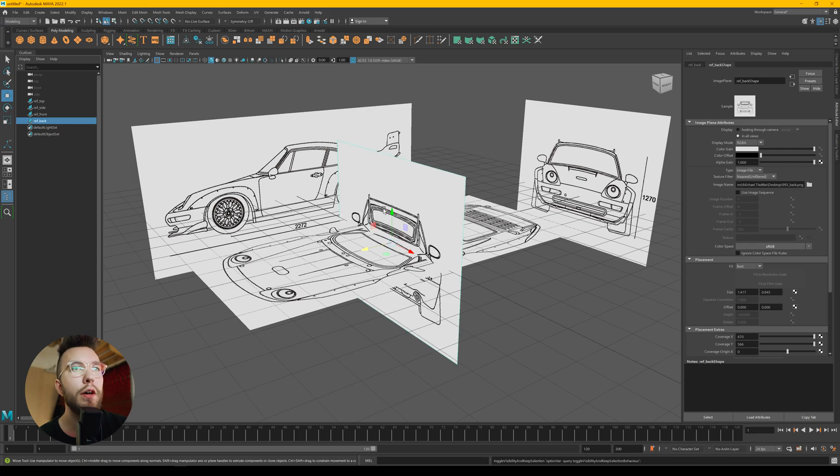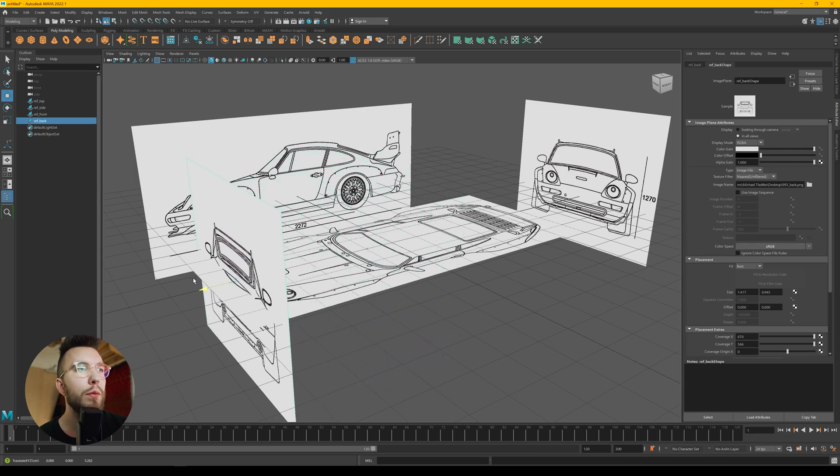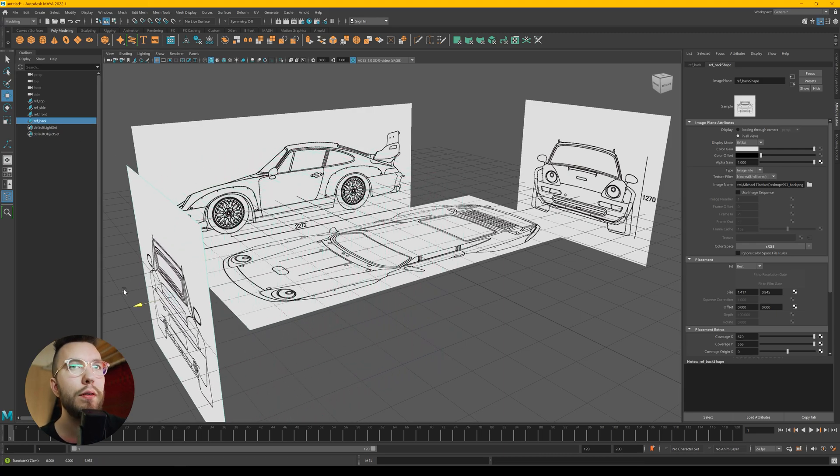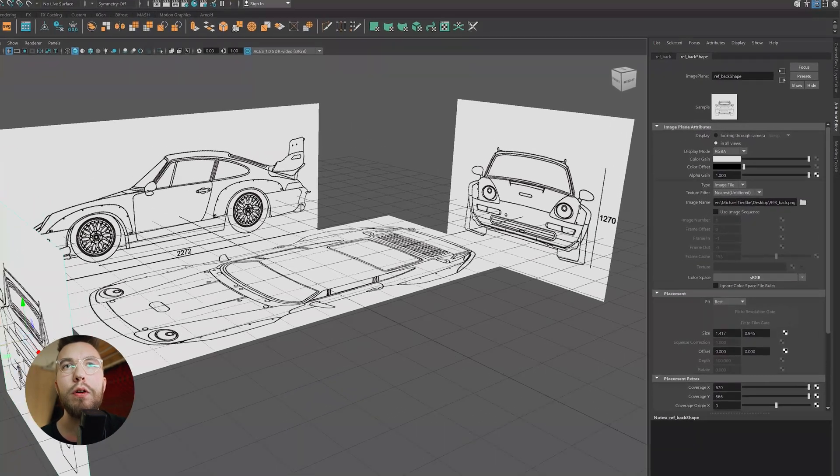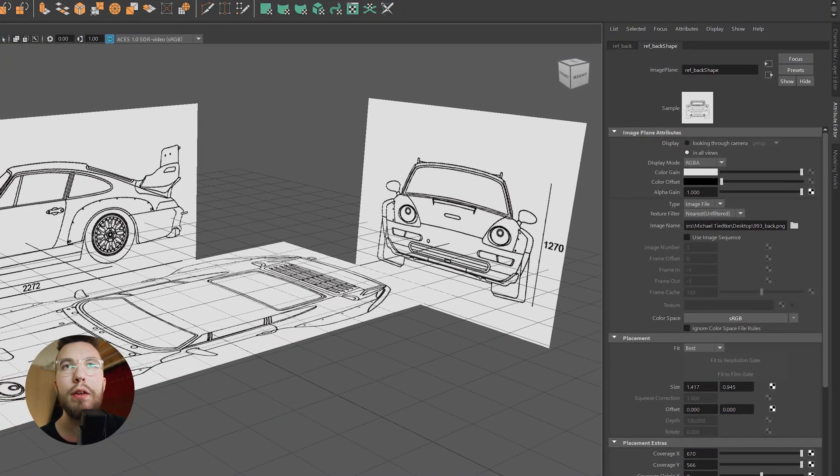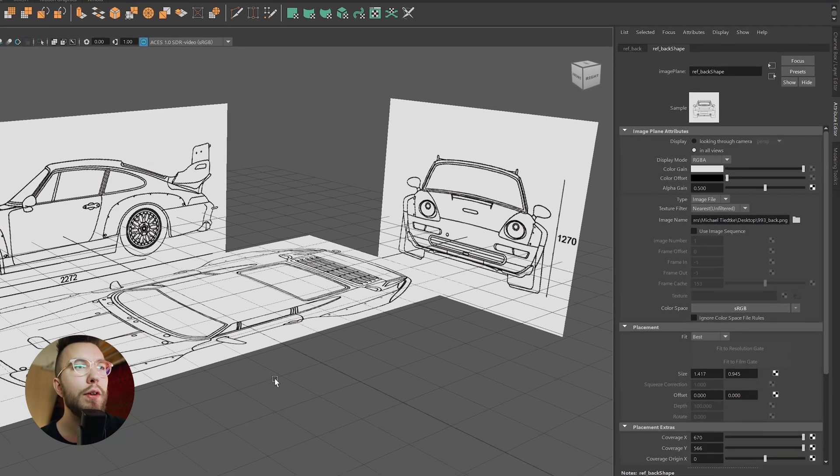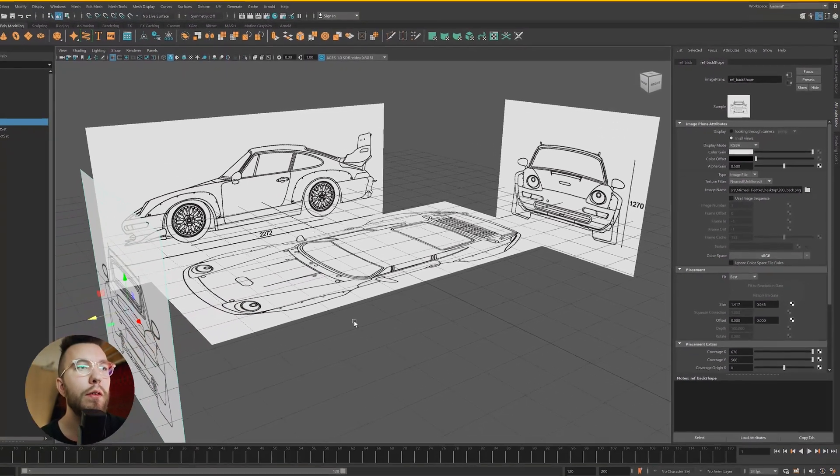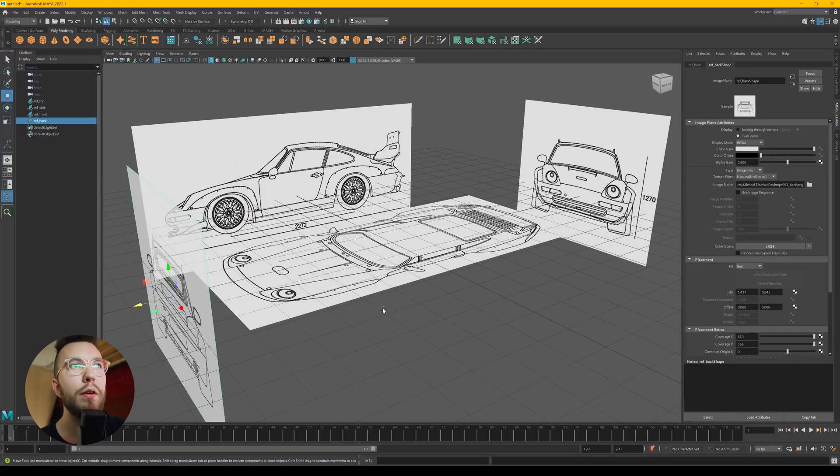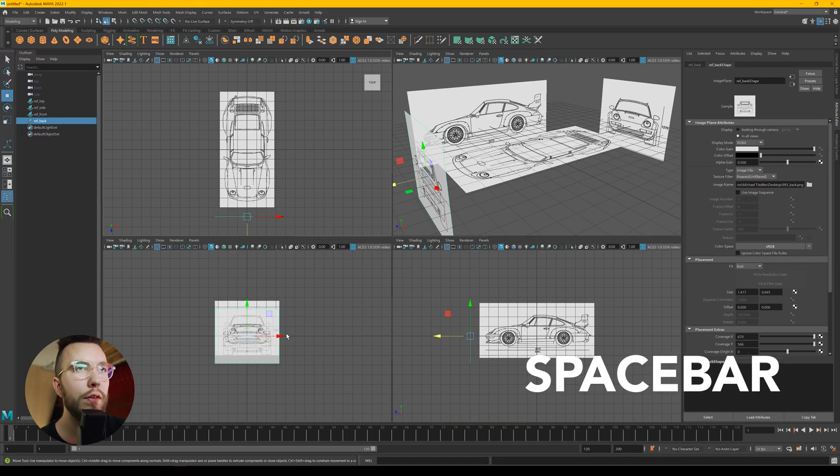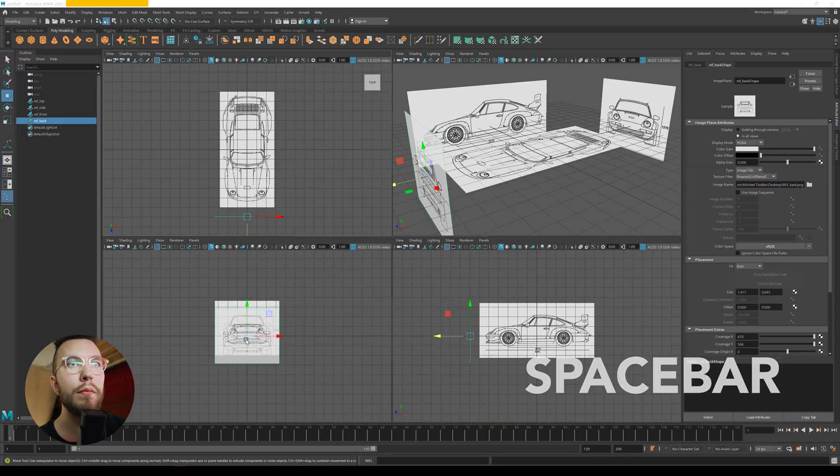Then finally can unhide the back reference image. And then over on the right side you can see there's something called alpha gain. You can lower it to something like 0.5. Then you get a transparent image, which makes it easier to see.